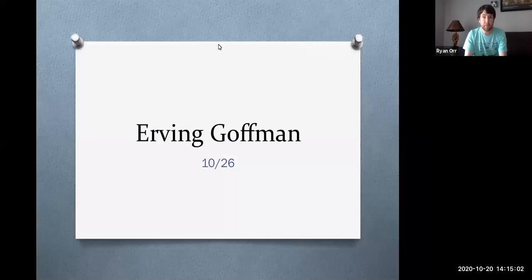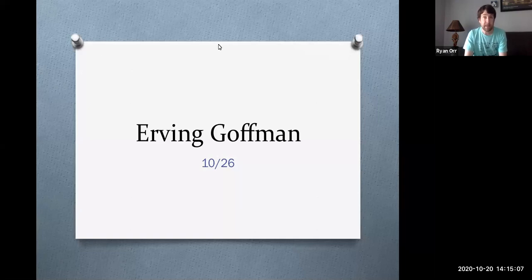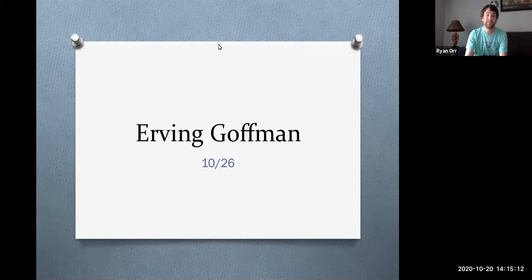Hi everyone. Today what we're going to do is begin the final section of our class, the final section being Contemporary American Thoughts. And to do so, we'll begin by looking at Irving Goffman.